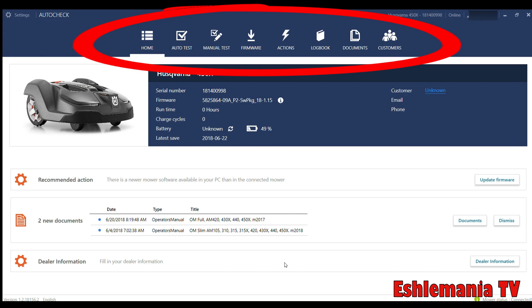Next is Actions. This is where you can get in there and reset some stuff, but that's really not a feature you use a whole lot, so we're not going to get into that one too much. The next one is the Logbook. This one will give you all the faults and trouble that the mower has been in in its recent history.